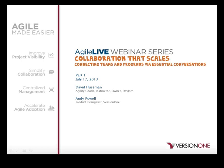Welcome, and thank you for joining our Agile Live Webinar Series on Collaboration that Scales, Connecting Teams and Programs via Essential Conversations. My name is Andy Powell, a Product Evangelist for Version 1, and I'll be hosting today's event.